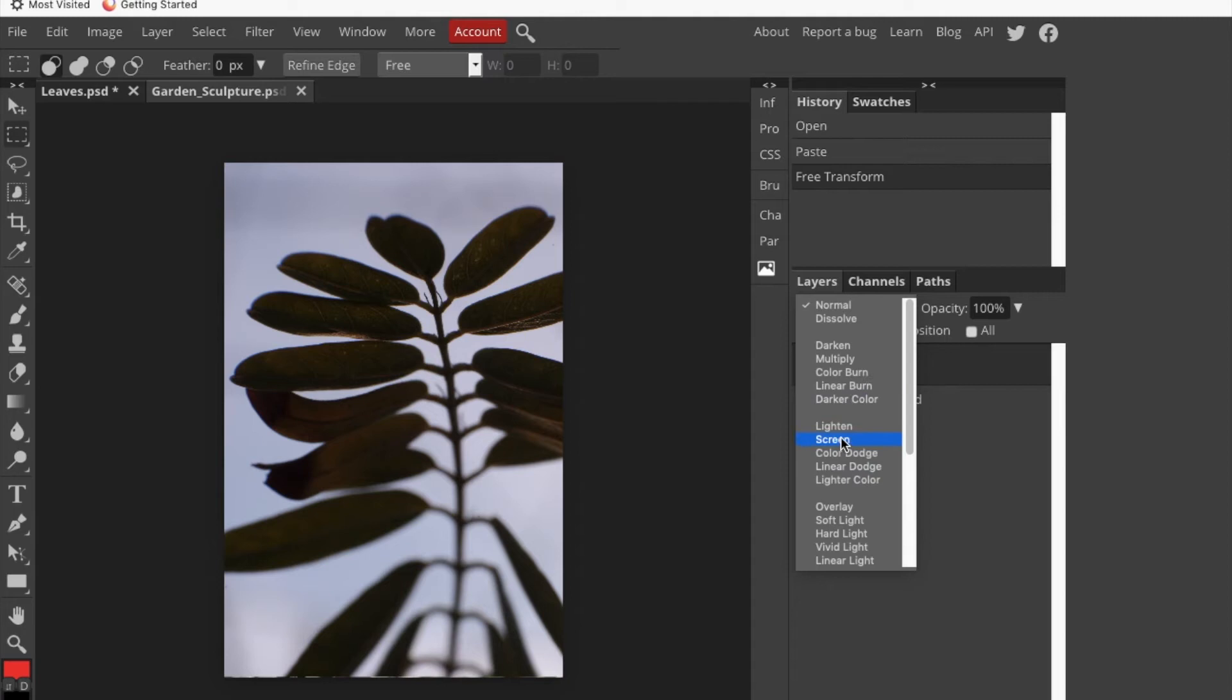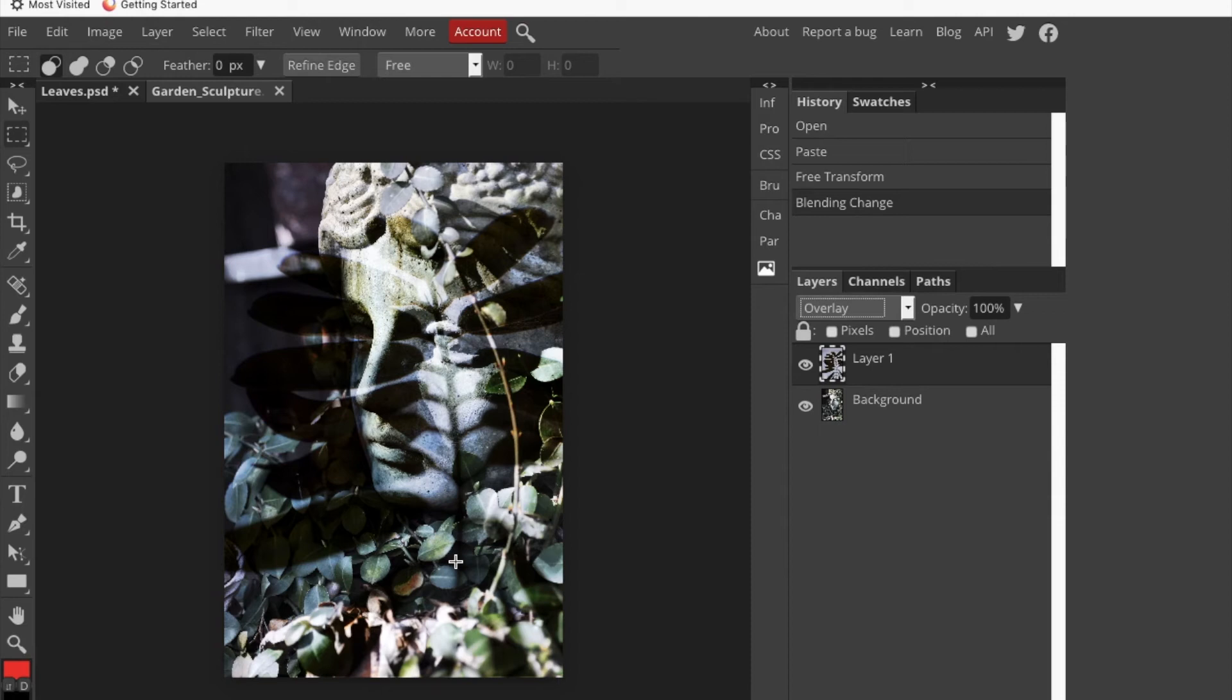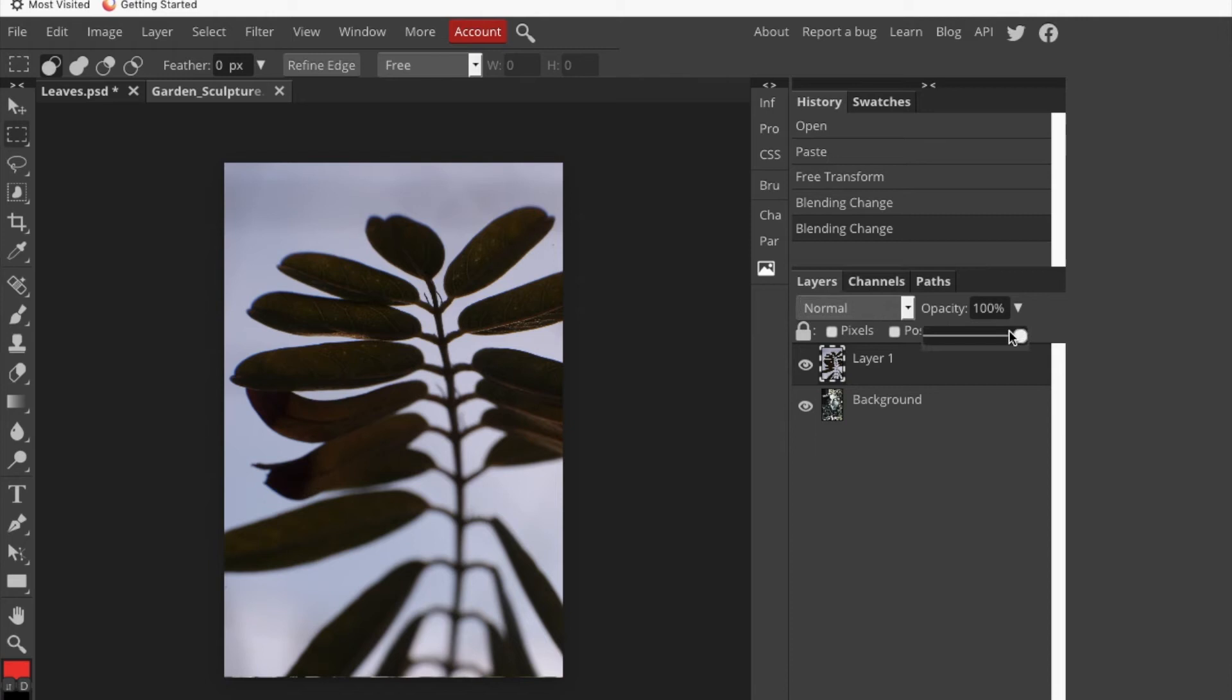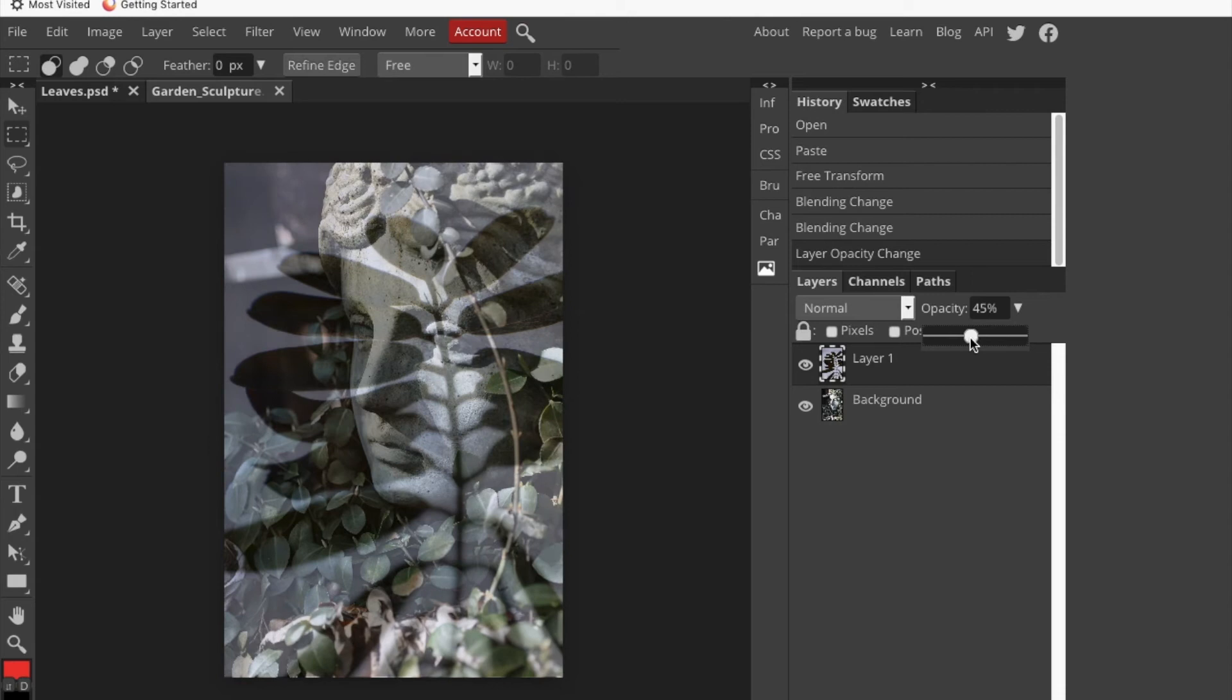Probably my first inclination would be to use overlay. That's kind of an interesting combination there. You can also just leave it normal and drop the opacity of the layer down a little bit, and that could be a kind of a nice look.